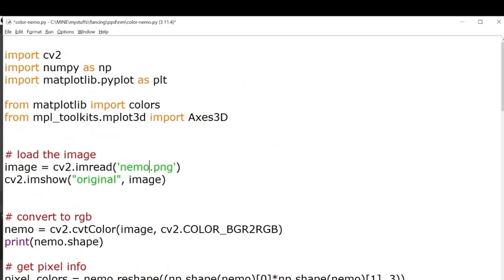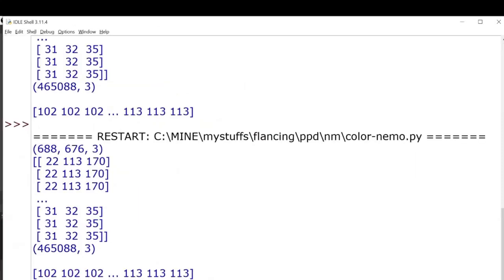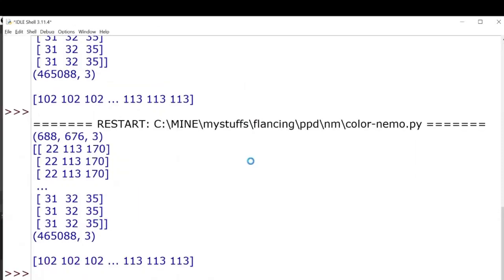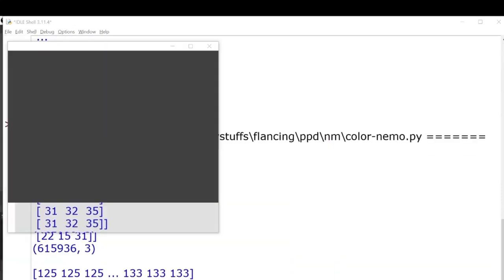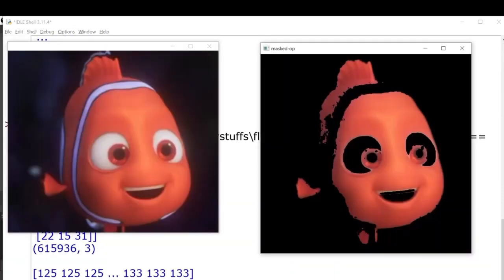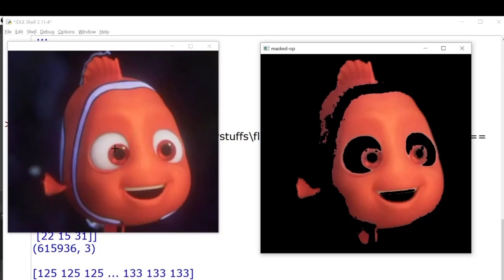And let's try out the third image. Yeah, it works here as well.